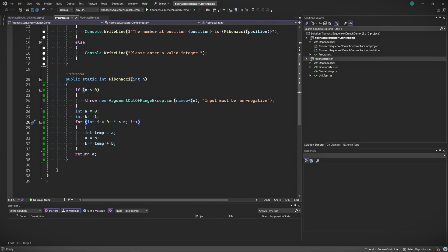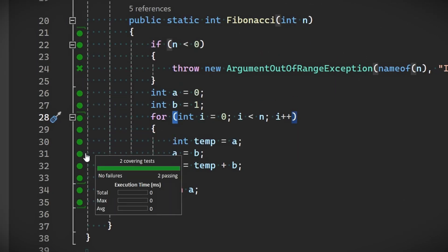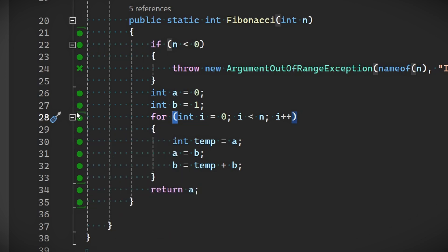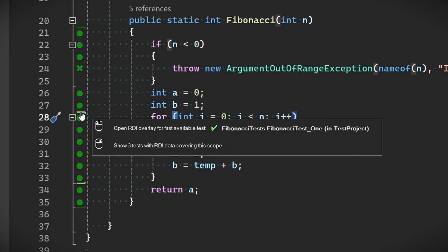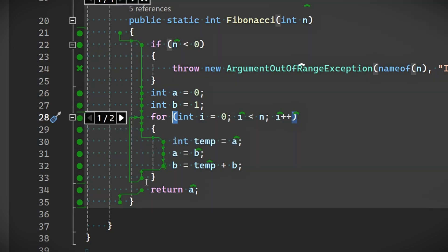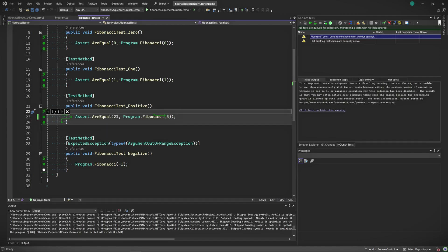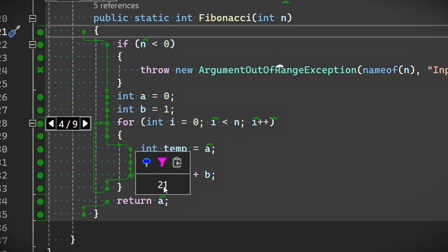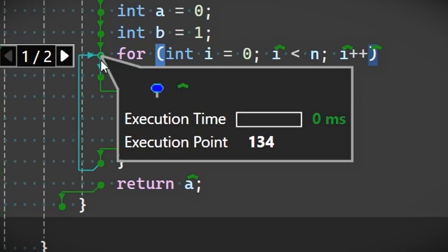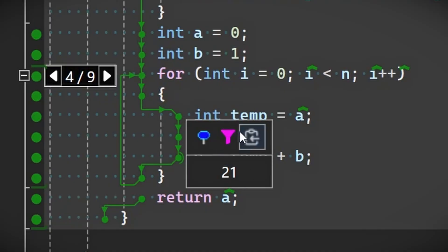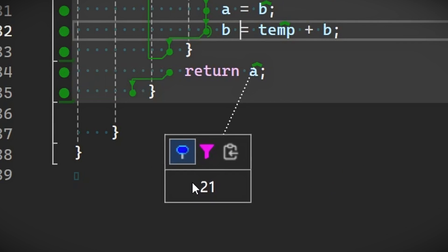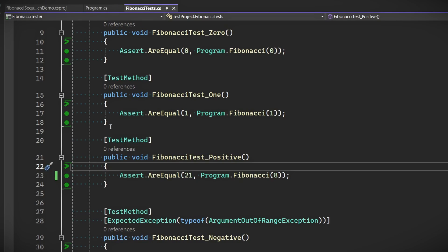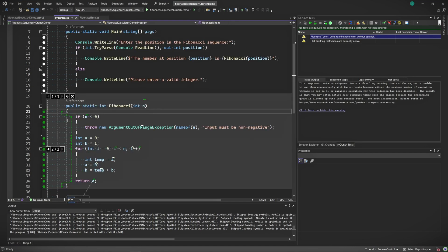This feature is incredibly useful for seeing what's happening in your code in real time. Let's look at our Fibonacci method. Place your cursor over the icons to the left of the script and you should already get some information. If you hover over this section here, you see a message saying 'Open RDI Overlay.' Click this and NCrunch will show you a tooltip with runtime results. For instance, if one of your tests calculates the eighth Fibonacci number, the tooltip might show evolving values of variables A and B as the loop executes. If you find this data useful, you can pin the tooltip — this keeps the data visible as you navigate elsewhere in the code.